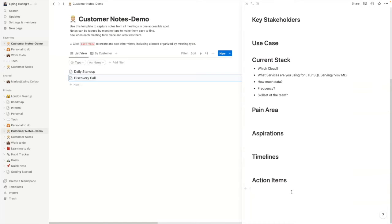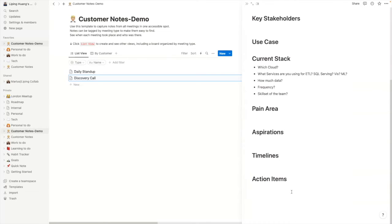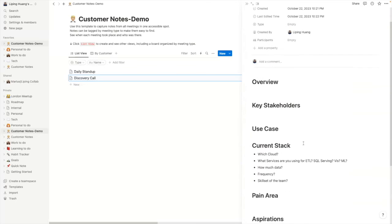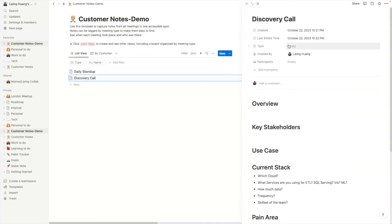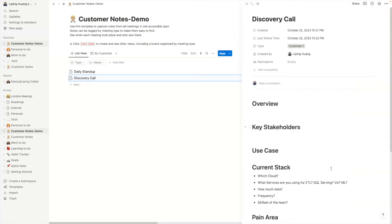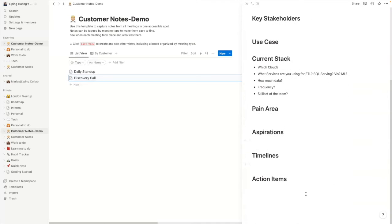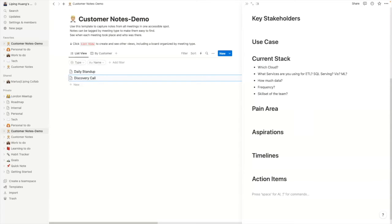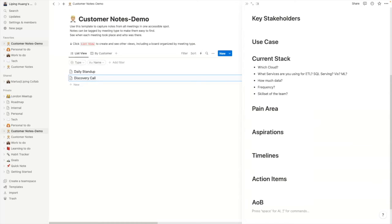And this is really useful because discovery calls I run typically follow this structure. So I can just have this for the same structure, but for different customers. And what I then do is to add new items if specific topics come up that don't follow this structure. So I can just use normal markdown language and say, this is any other business. And I will just take notes like that.